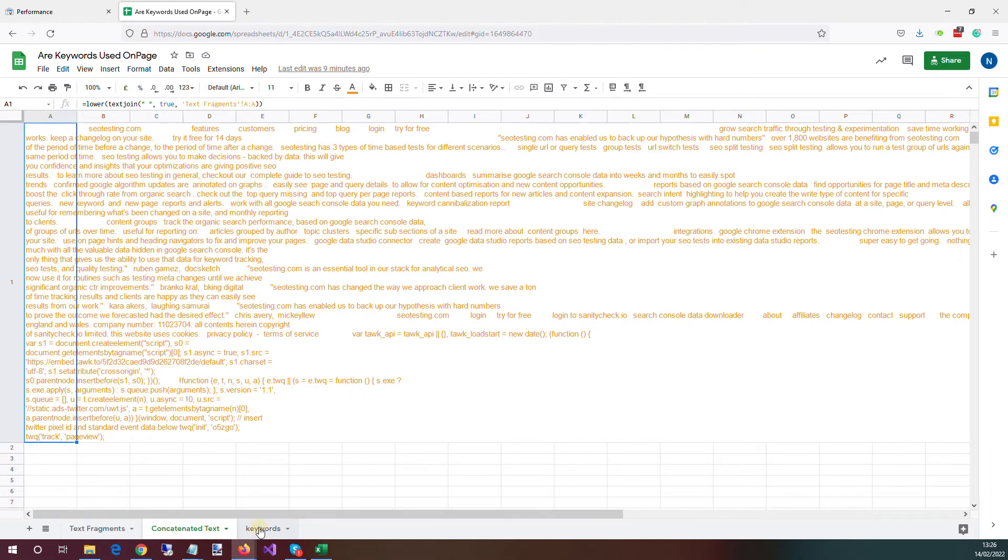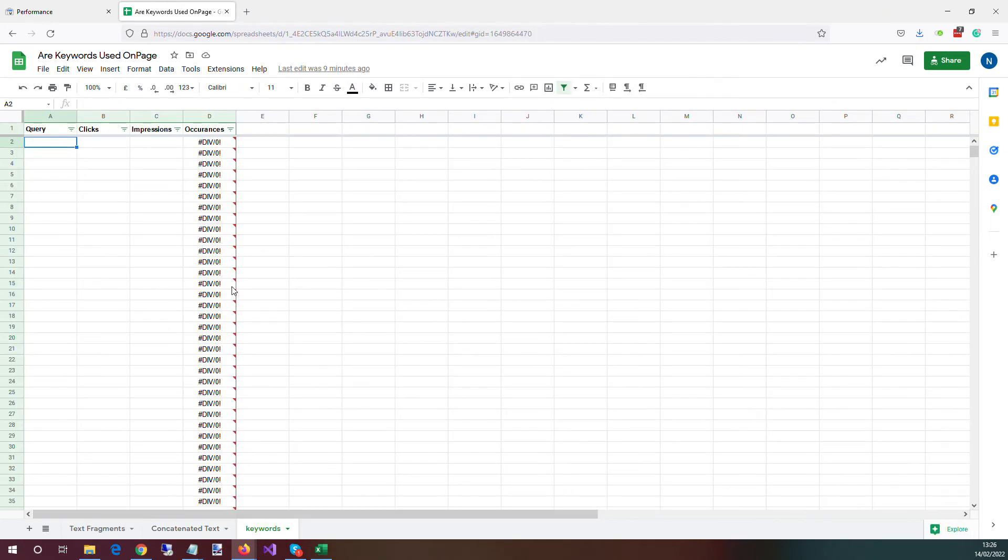So that then on the third sheet, we can do a count of all the occurrences that each query has within that concatenated text.